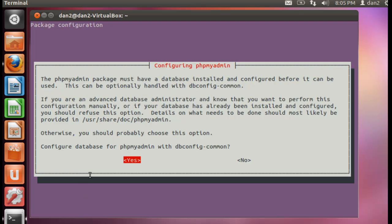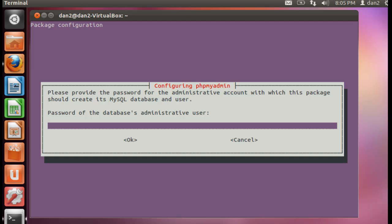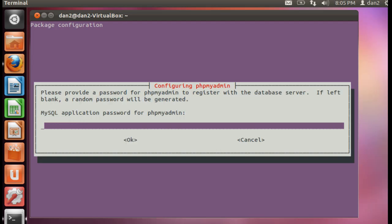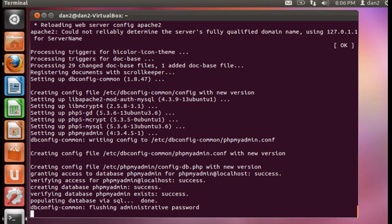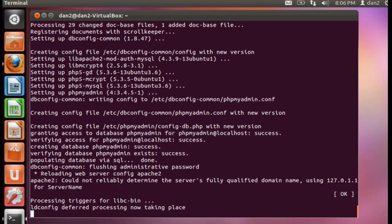Configure database for phpMyAdmin with dbconfig-common. We want to hit yes, so we'll hit enter. Then we need the password of the database administrative user. The password we put in for MySQL we need to put in again right now. Then I'll hit tab and okay. We need a password to register with the database server. If left blank, a random password will be generated. So we're going to put in another password for phpMyAdmin. This could be a separate password or it could be the same one. And we're done.